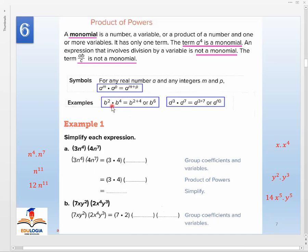For example, b² times b⁴ — to do multiplication, drop down b and add the two powers: 2 plus 4 equals 6, so the result is b⁶. Another example: d³ times d⁷ equals d to the power of 3 plus 7, which is d¹⁰.